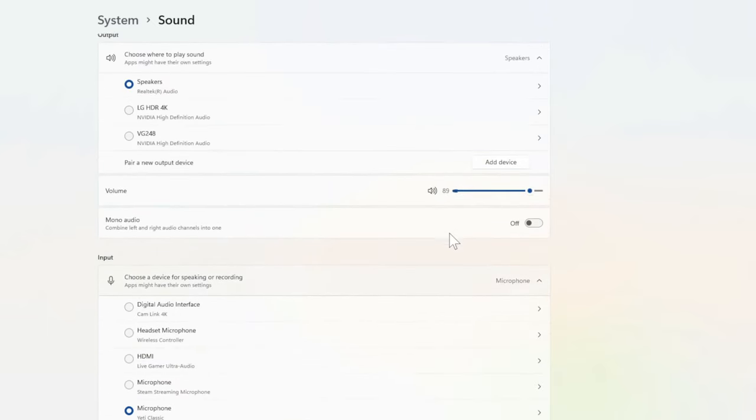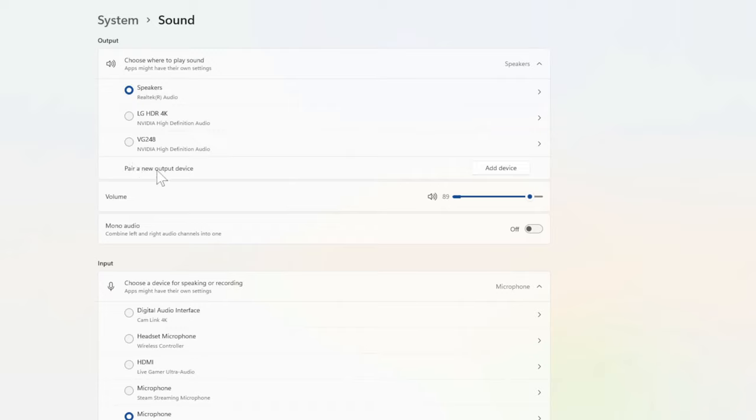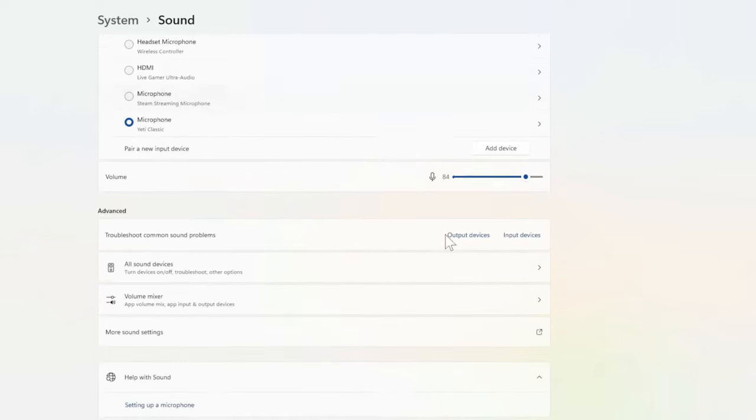And also if you go back up to Volume, you can increase the volume of your speakers. And maybe one playback device isn't working, but if you switch to another it would work. So just make sure the speaker volume is turned up.